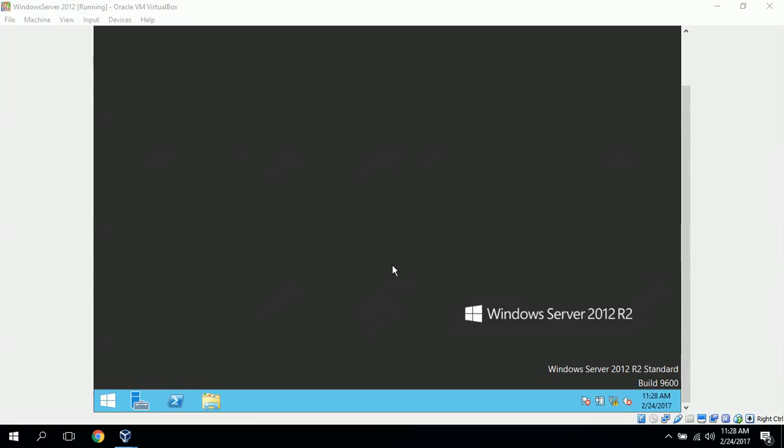Hi, I'm Gerald and today we're going to demonstrate how to set up Windows Server 2012.